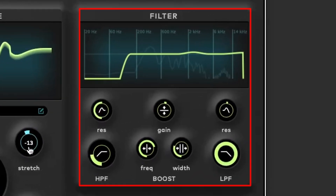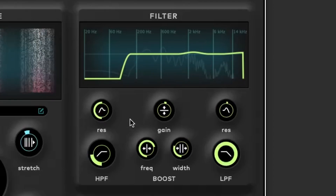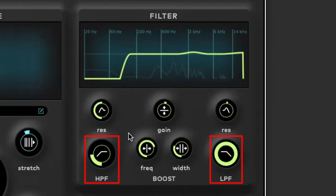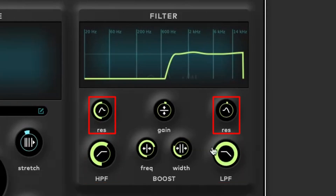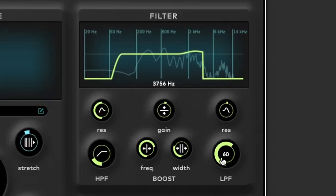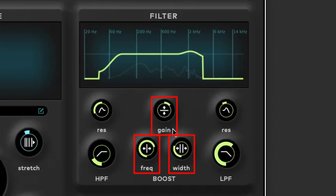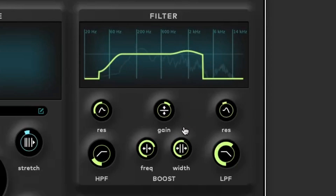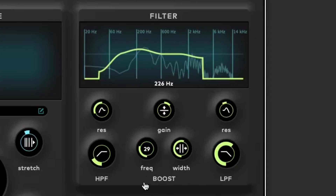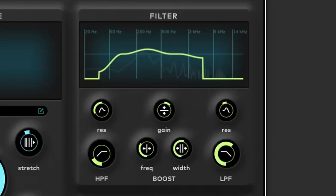The Filter panel offers comprehensive EQ options, allowing for precise tone shaping and sound design. It features high-pass and low-pass filters with adjustable resonance controls to emphasize the frequencies around the cutoff points. The Parametric Mid-Band Filter allows you to set the center frequency, adjust the gain to boost or cut, and set the width for narrow or wide frequency adjustments. These features enable you to sculpt your vocal sound meticulously, whether you want to remove unwanted frequencies, add presence, or create a resonant peak.